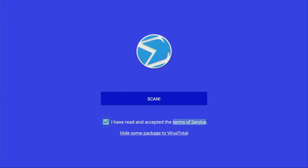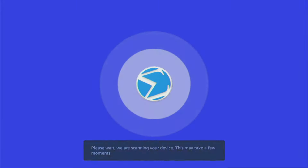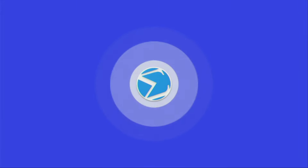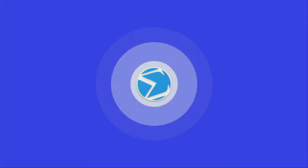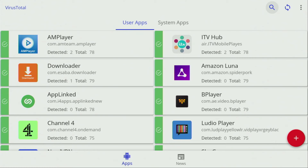Now let's enter the application and accept the terms of service, then click on Scan. It will take some time to scan your device and check if there are no viruses. And as you can see, the scan was completed. And that's it for today — hope you enjoyed the video and see you next time. Bye-bye.